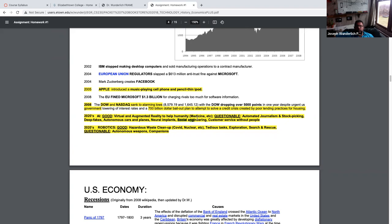Social engineering — and that segues from neural implants — but not just neural implants: the way you can use just Facebook, for example, which by the way just lost about 25% of its value yesterday, which is unheard of for a stock to crash that much. I own some of that; luckily I'm pretty diversified. Customer service without people — we've all suffered through 10 phone prompts before getting any information. And robotics: good applications include hazardous waste cleanup, COVID response, nuclear, tedious tasks, exploration, and search and rescue. I have a whole lecture on this.